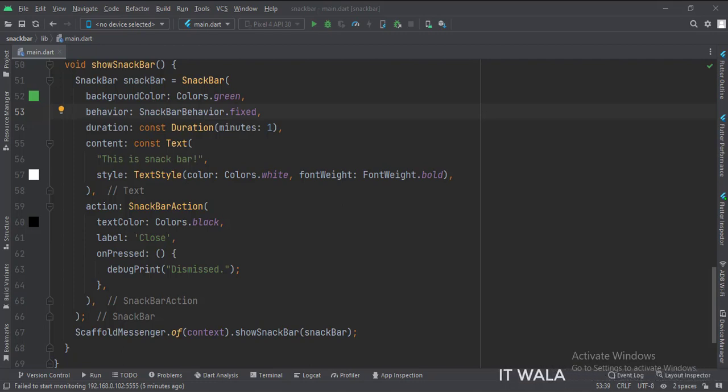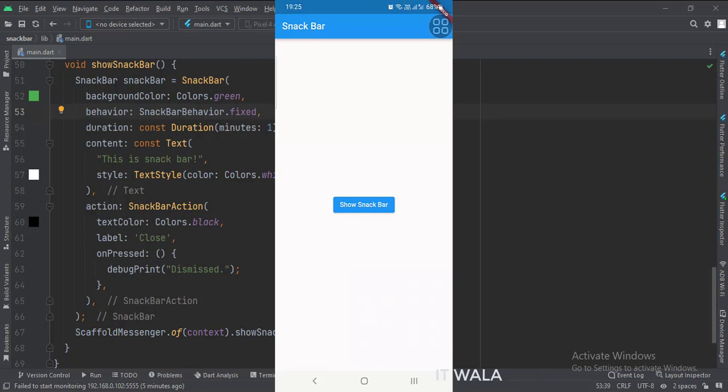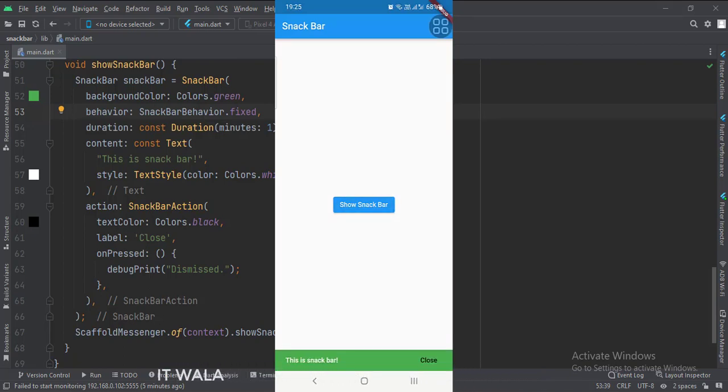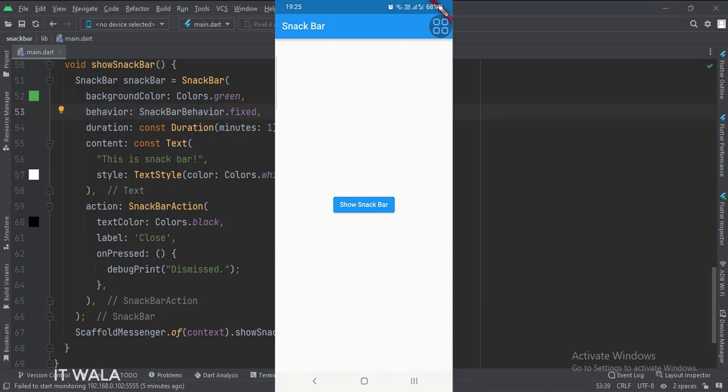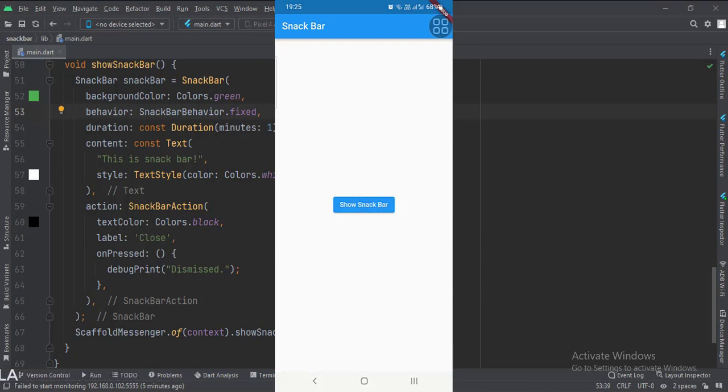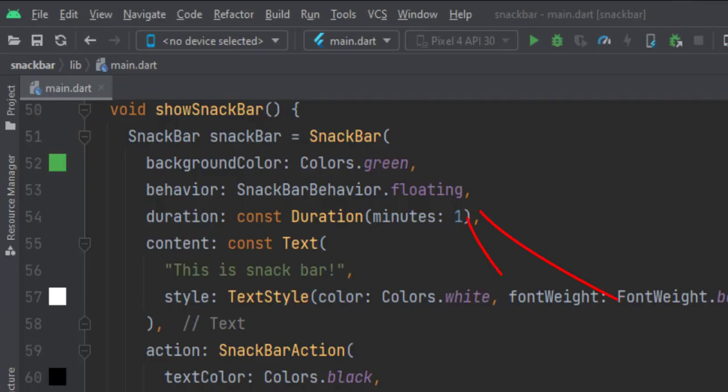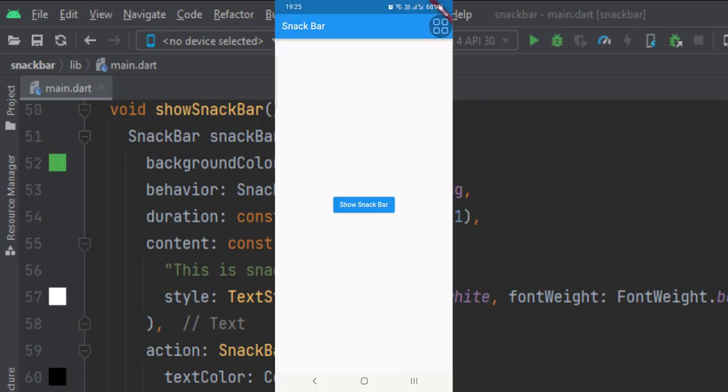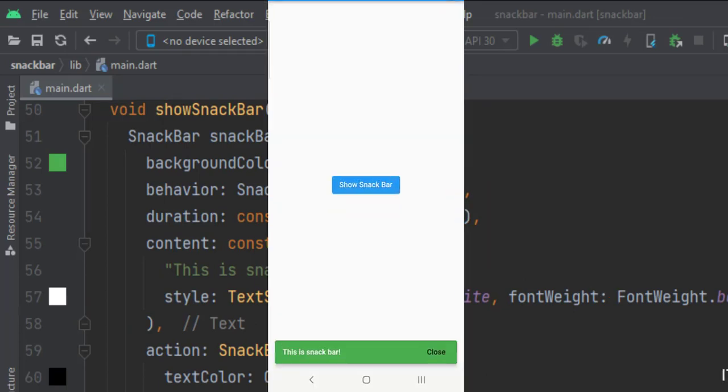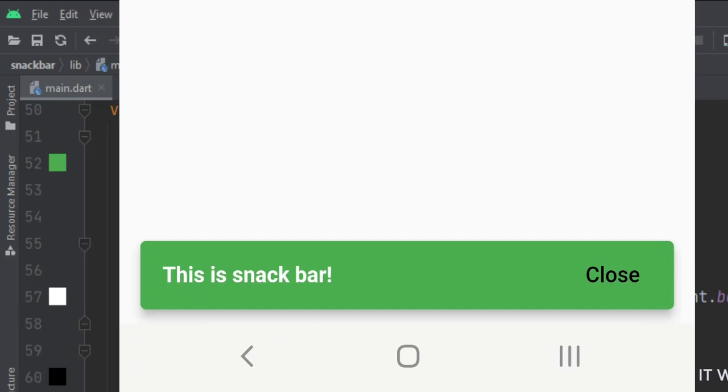Let's run the app. Let's change the behavior attribute to floating and run the app again. You can see that the snack bar is now floating above the bottom surface.